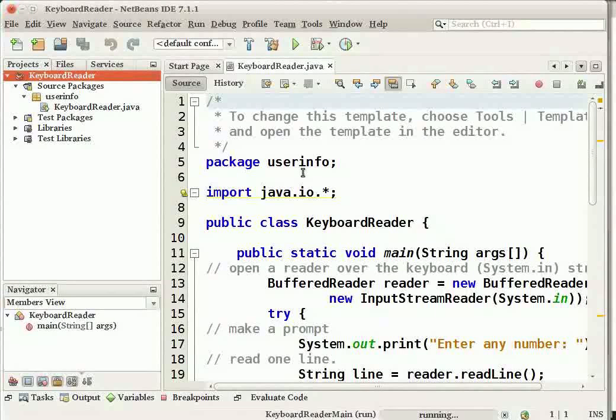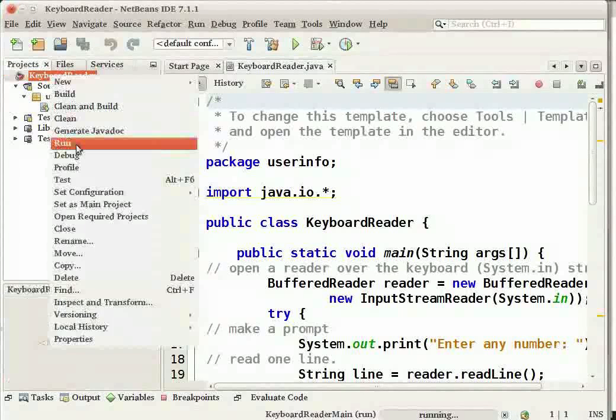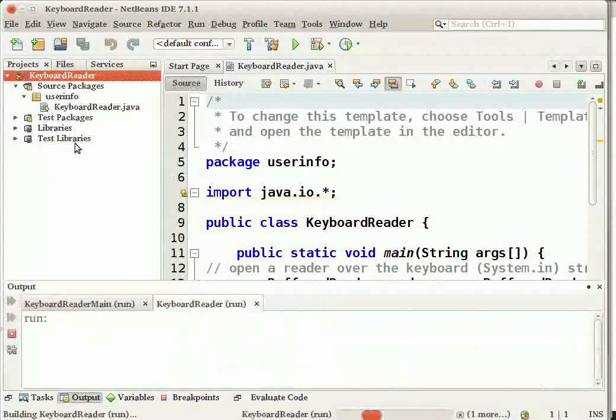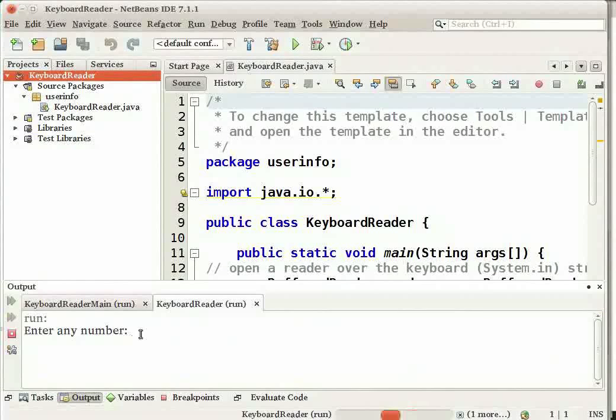Let me right click on the Project node and select the Run option. When you run a Java application, the IDE builds and compiles the application code and runs the program in the output window, which appears below the workspace.